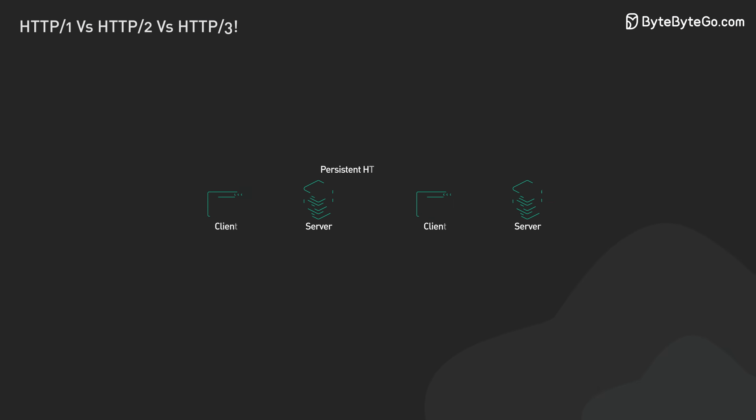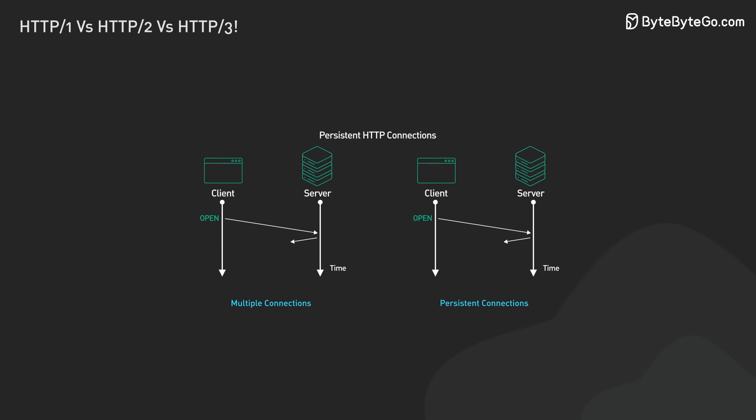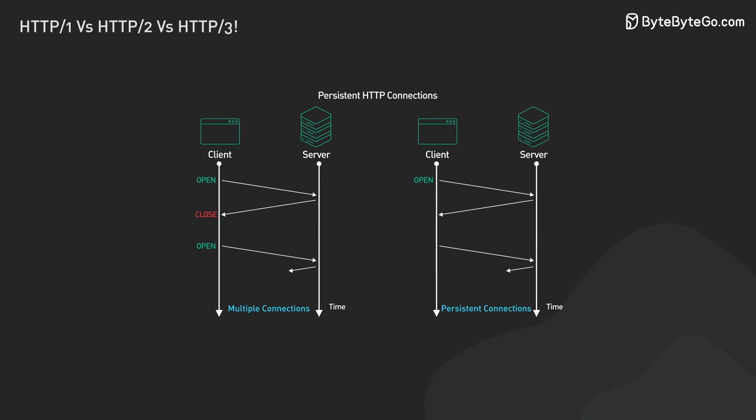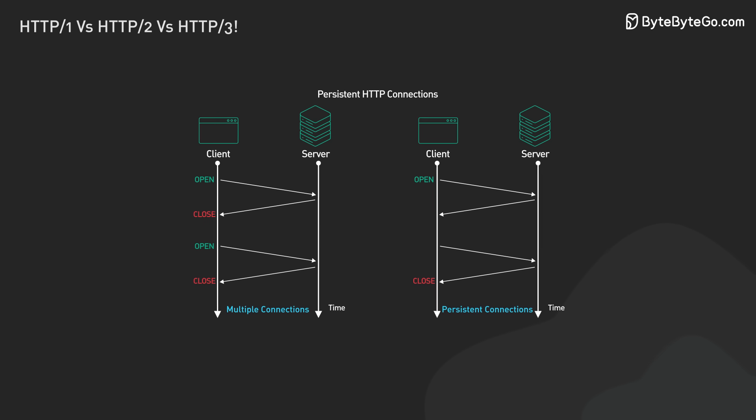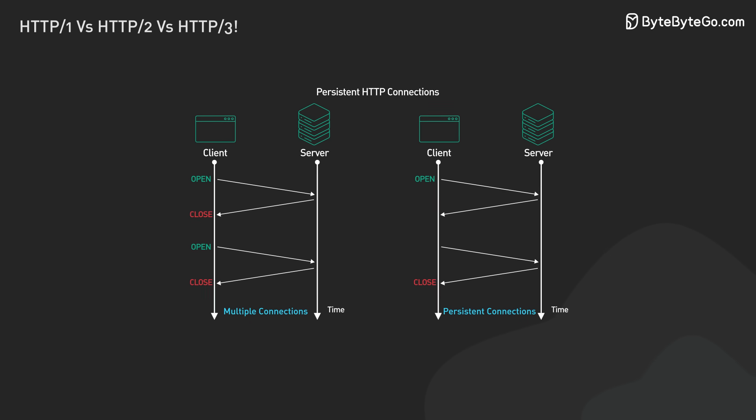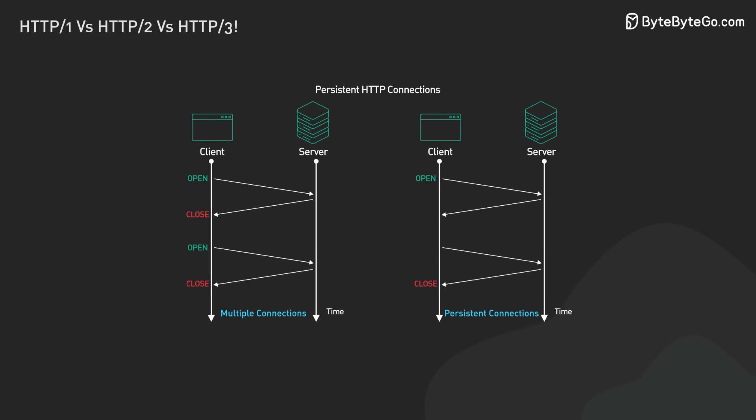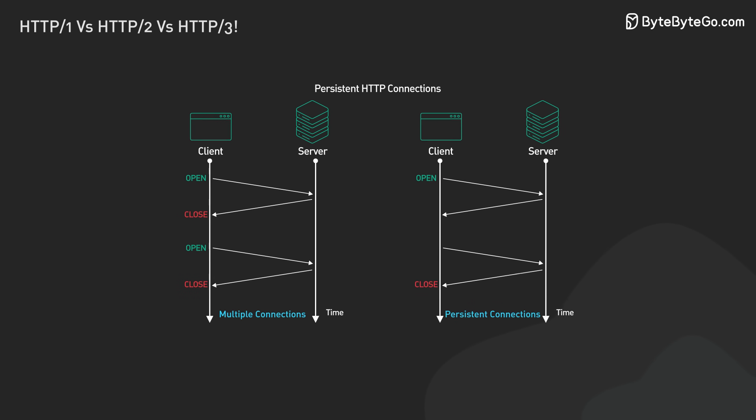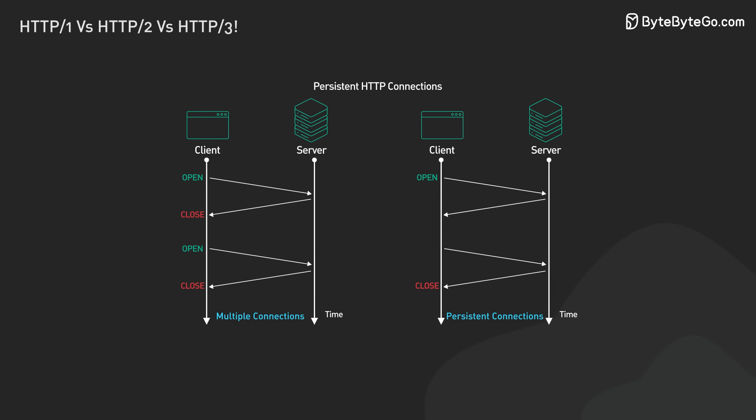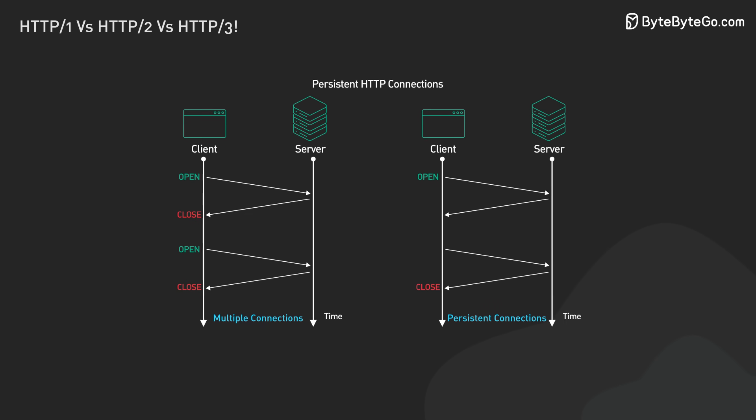HTTP 1.1 introduced persistent connections. The connections stay open unless told to close. This meant no more closing after every request. No more multiple TCP handshakes. It got rid of the extra work of constantly opening and closing connections.